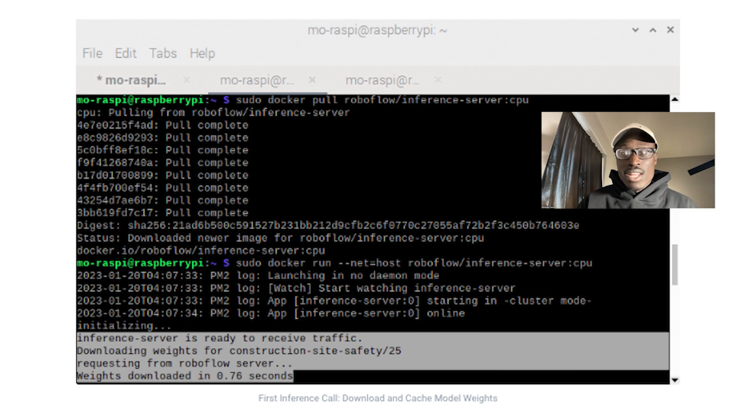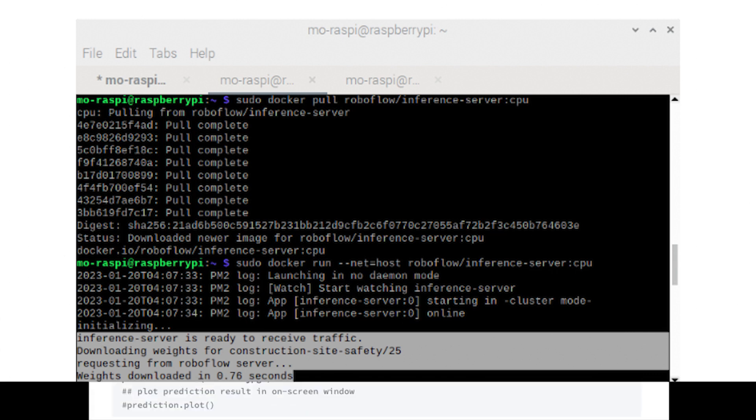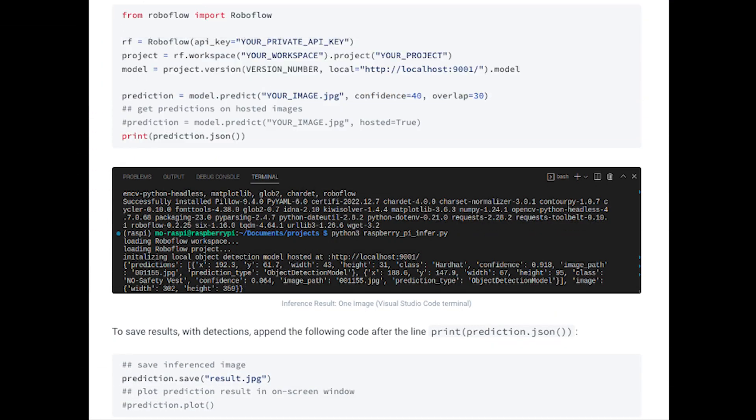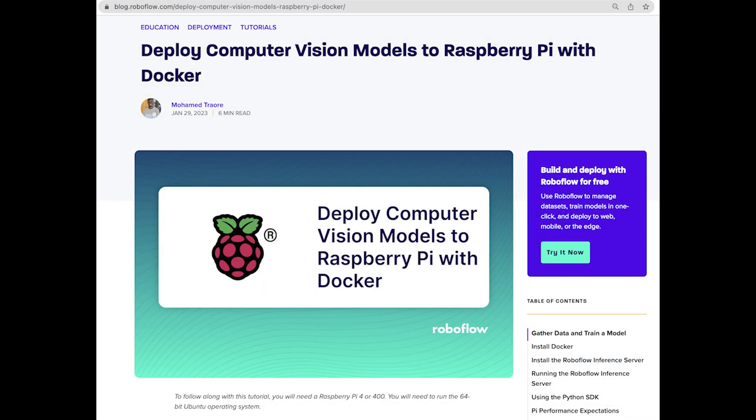So just go ahead and look in the description here of the video if you wanted to check out some of those other links for ways to accelerate inference, or if you wanted to dig through more of the documentation or code examples or models that we brought forward for you today here in this video. So that's how we deploy with Docker to a Raspberry Pi. Thank you again for watching.